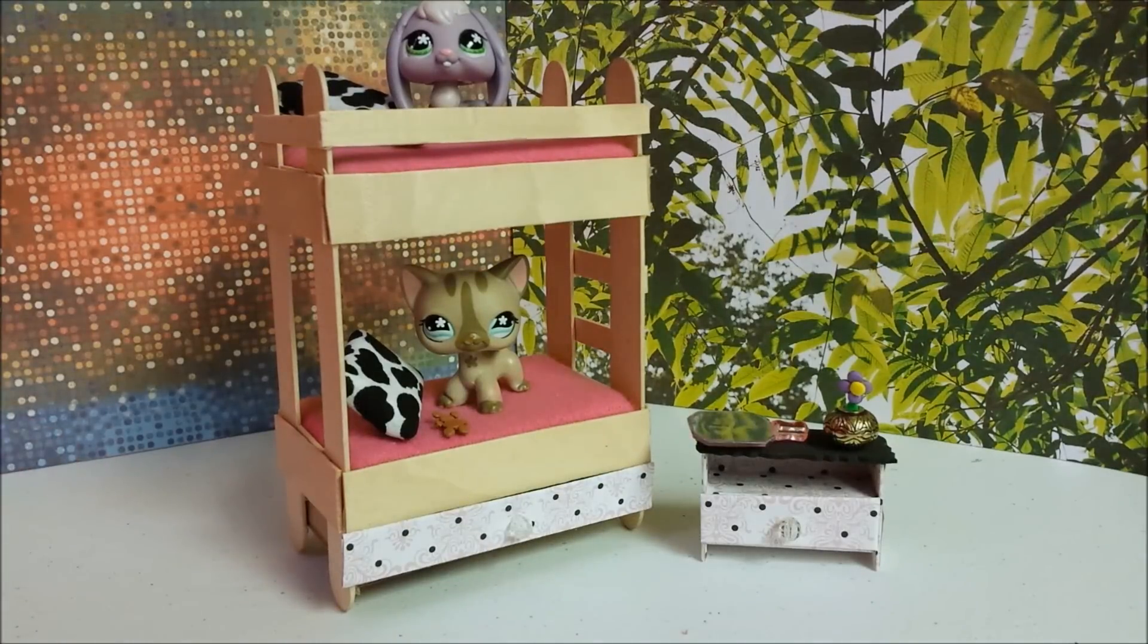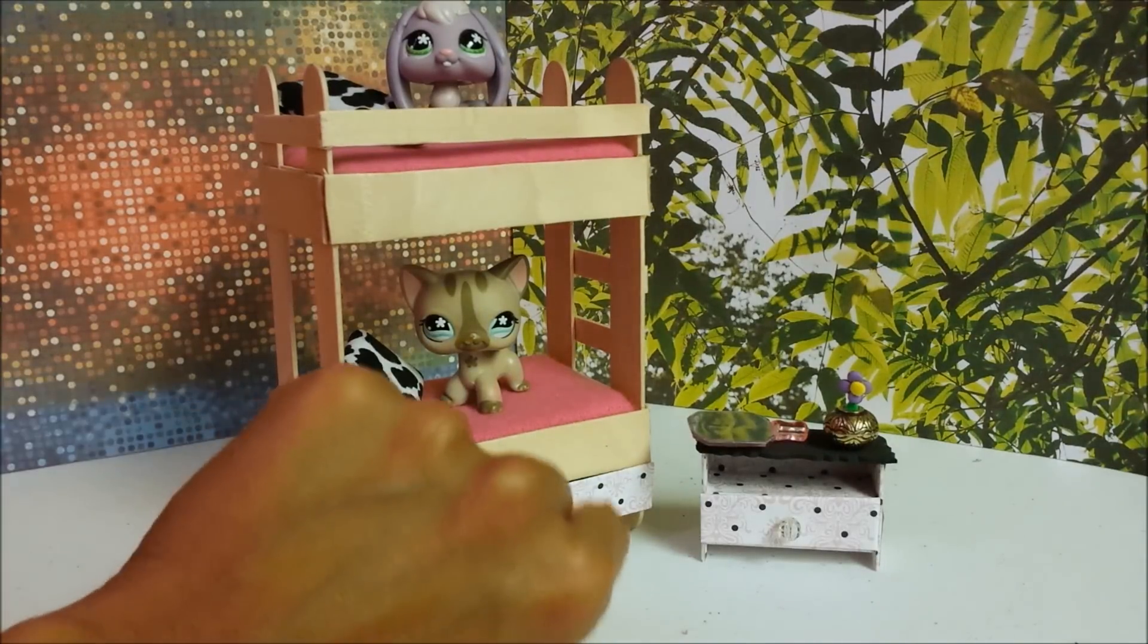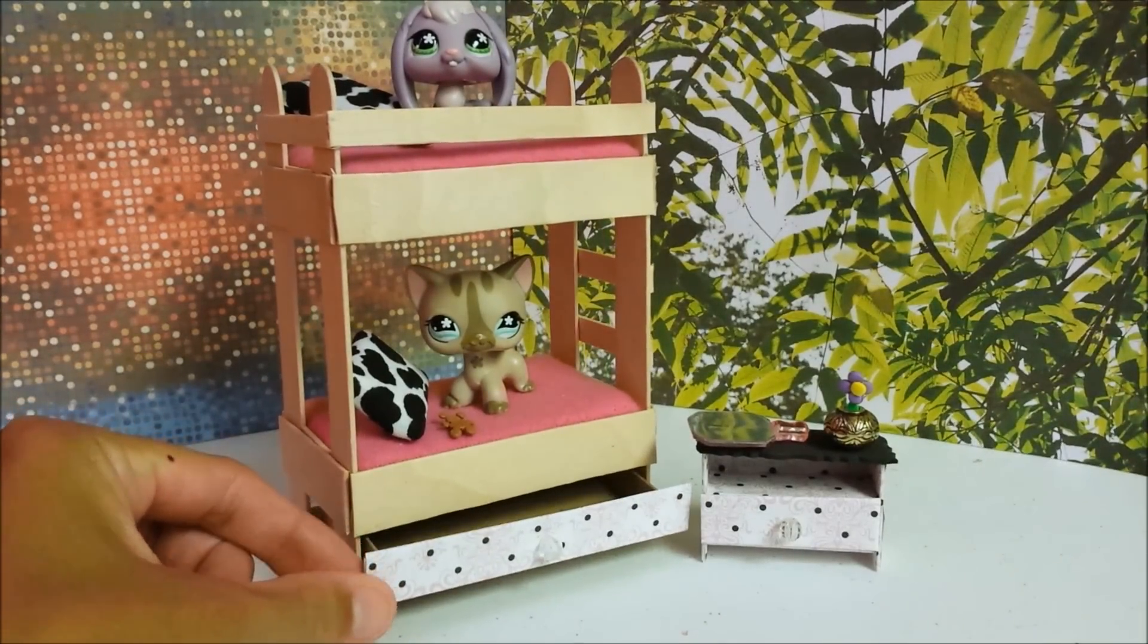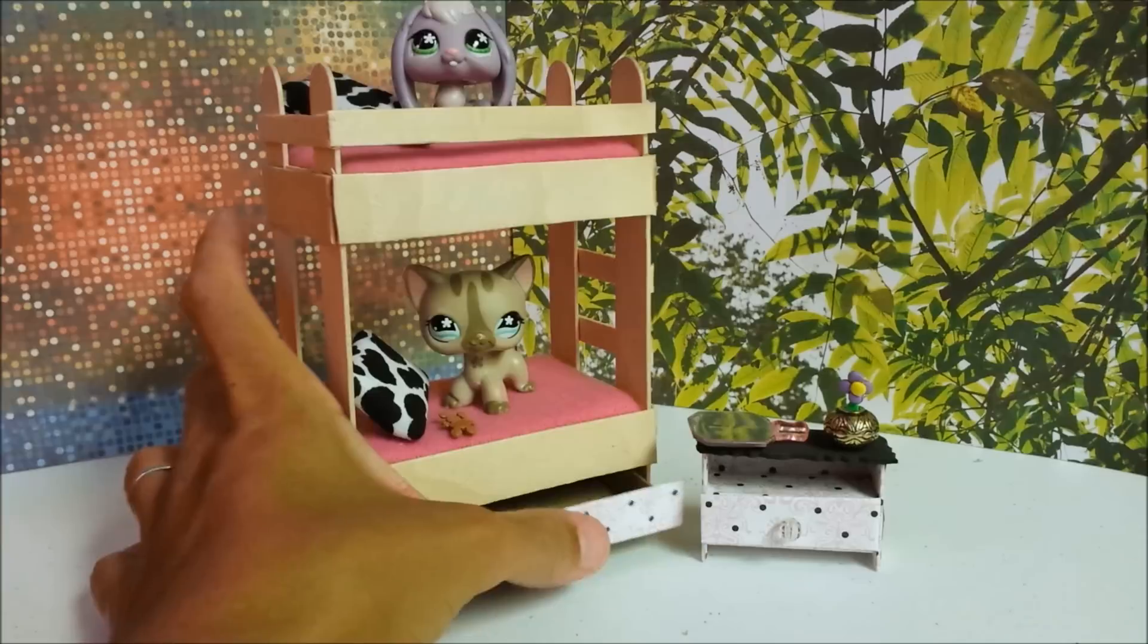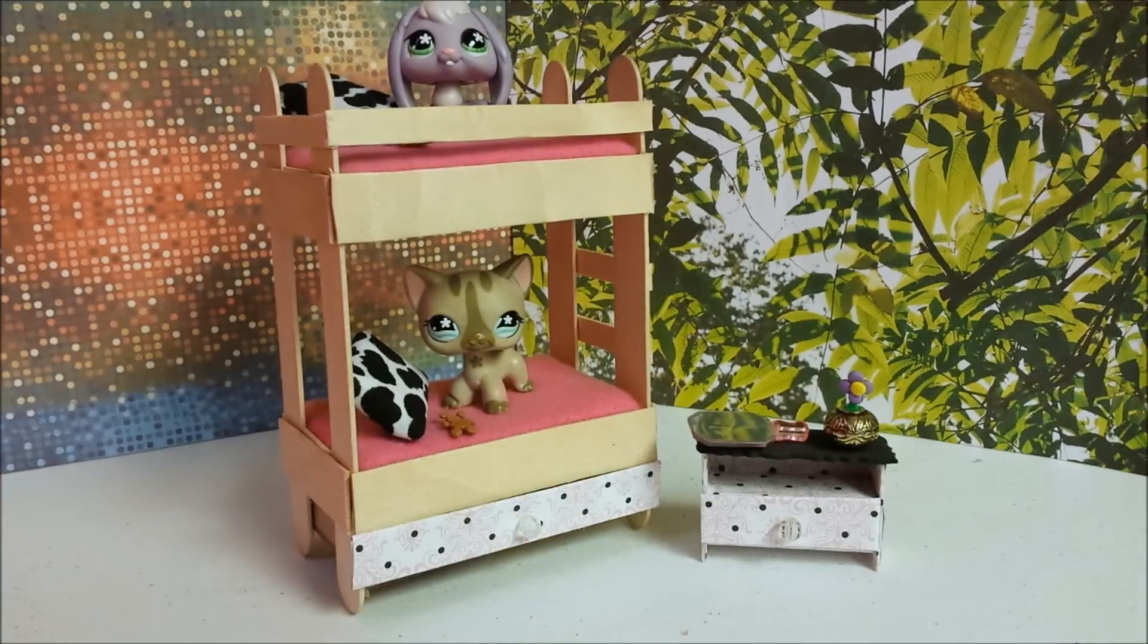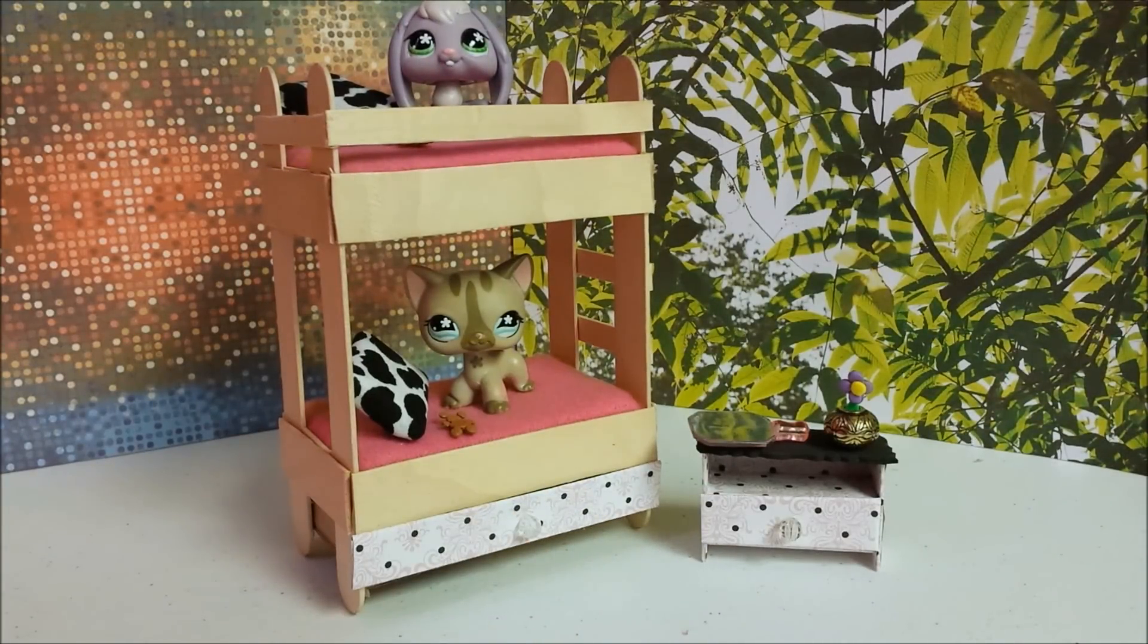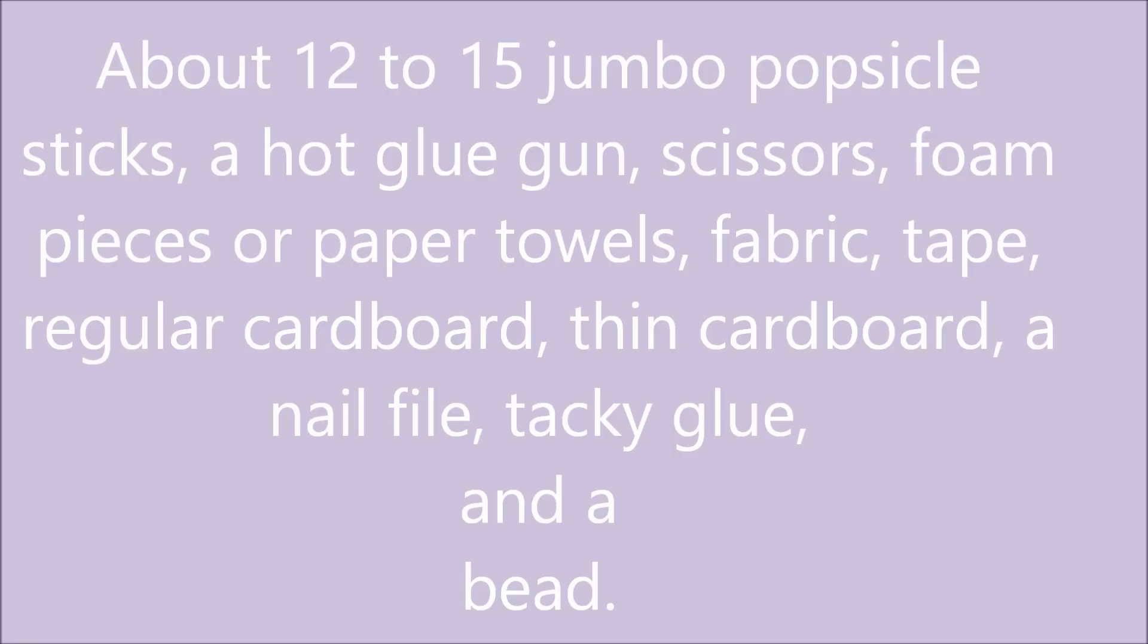Hey guys, Tokyo Treats here. Today I'm going to show you how to make this fun little bunk bed and drawer for your pet. Before starting this craft, be sure to seek out a parent's help. Okay, so for this project you'll need...